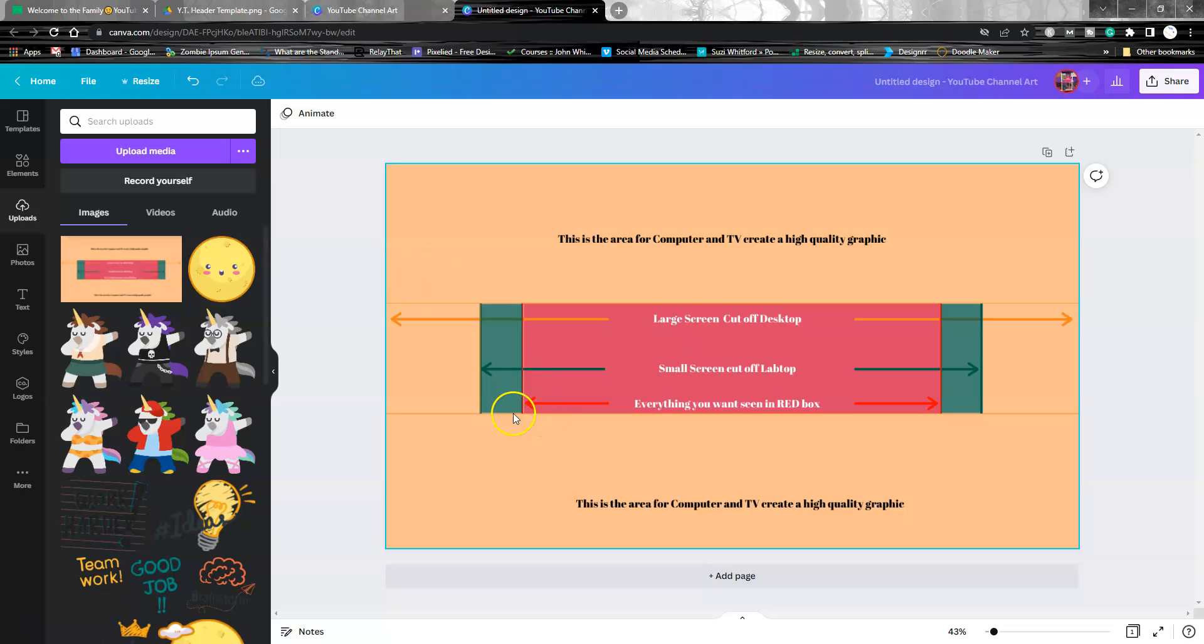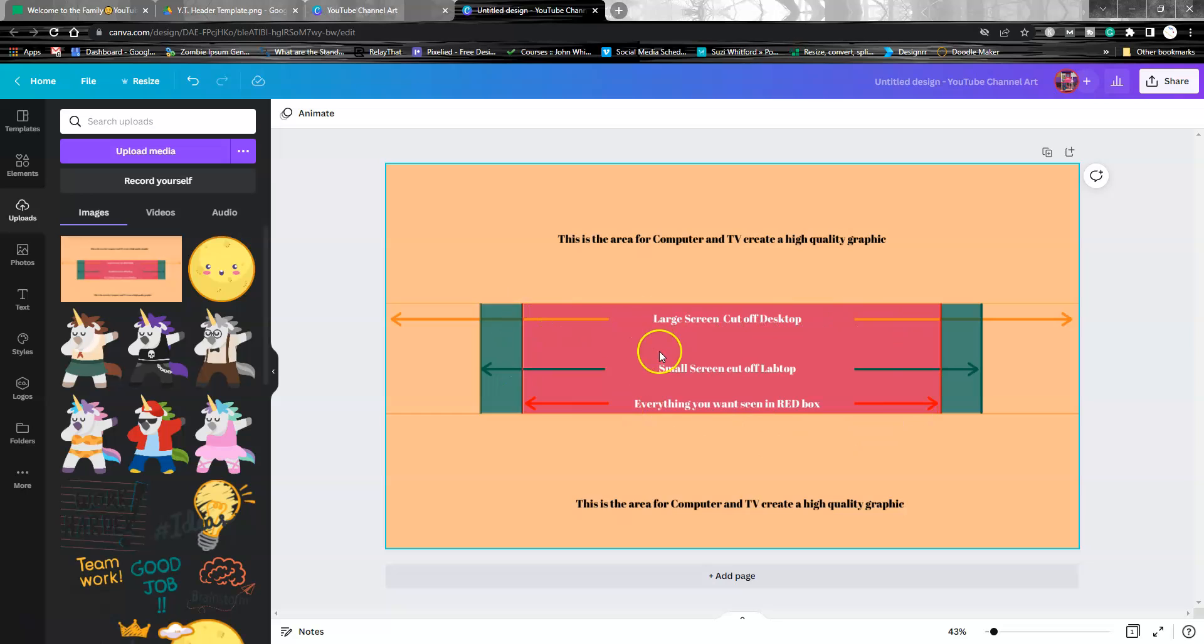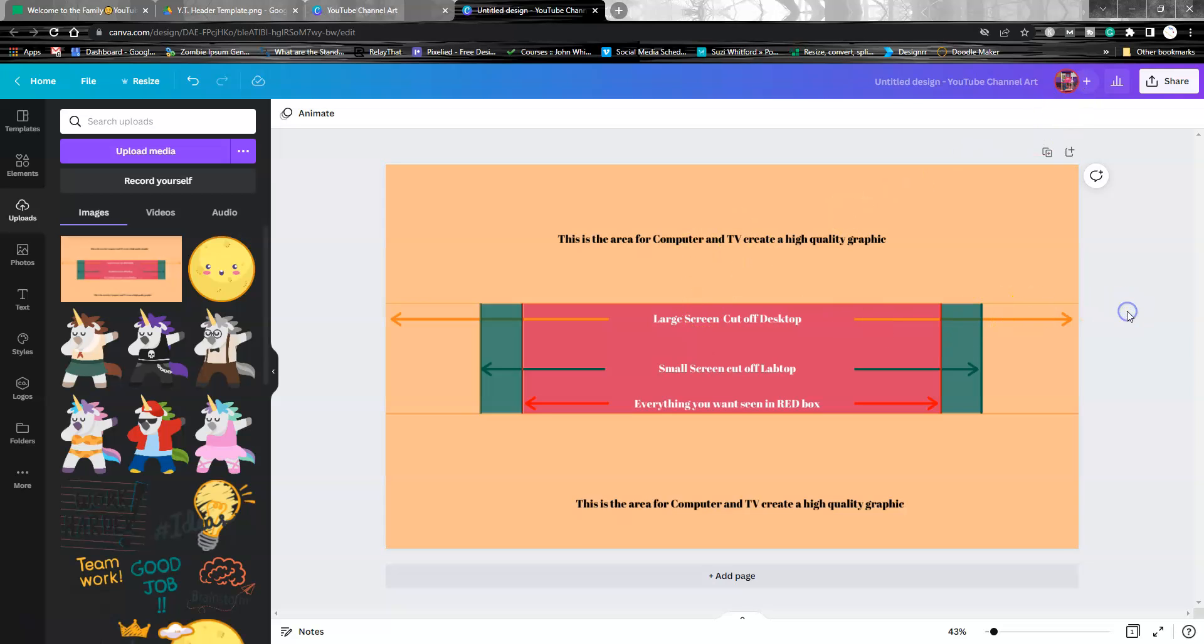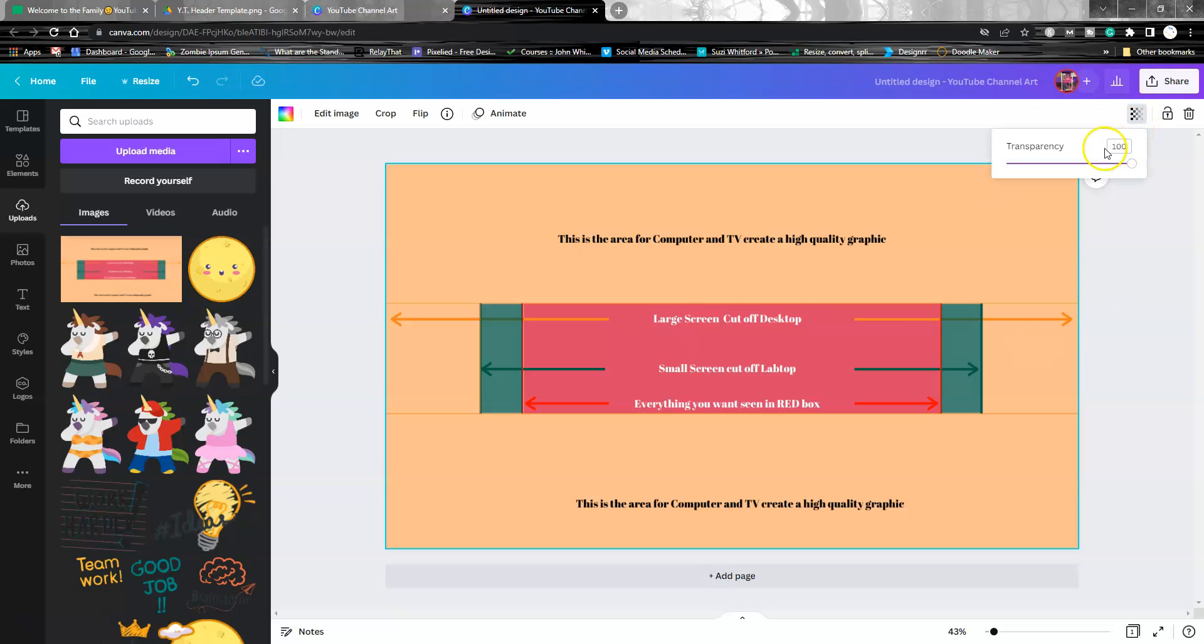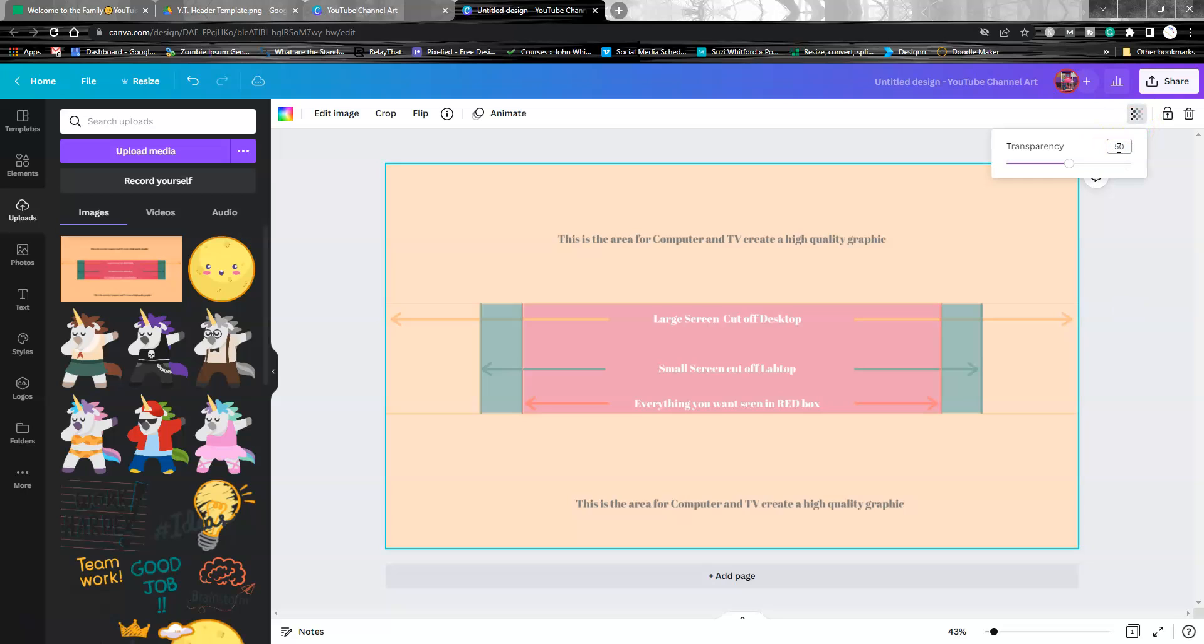This red box in the center is for everything that's super important. You want it inside that box because that's what will be visible on the small screen on your phone and all different screens. All you need to do here is adjust the transparency a little bit, and then you build your header from here.